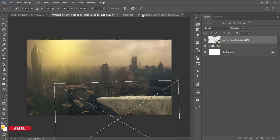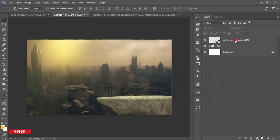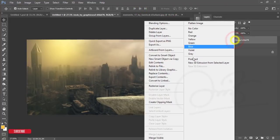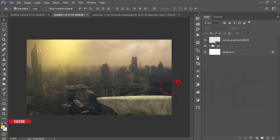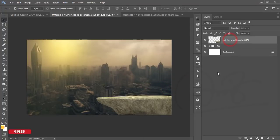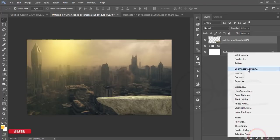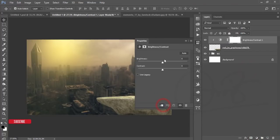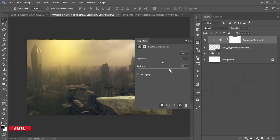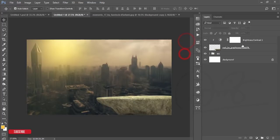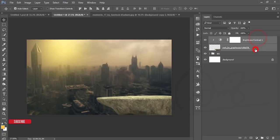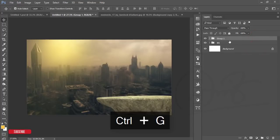Hit OK, then right-click and rasterize the layer. From the rock layer options I'll adjust the light — go to the Adjustment Layer, Brightness/Contrast, make it a mask, and just lower the brightness a little bit. That looks good. Select these two things, make them a group.